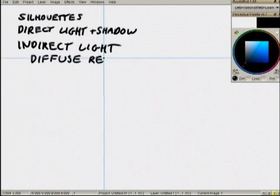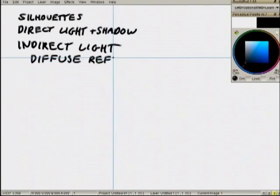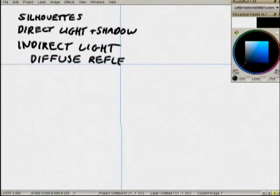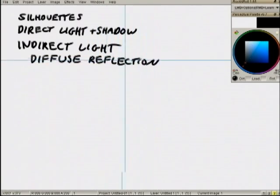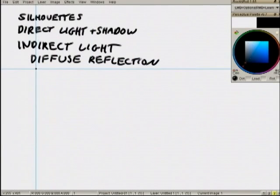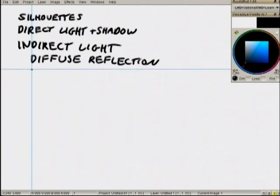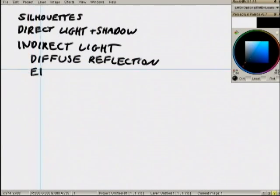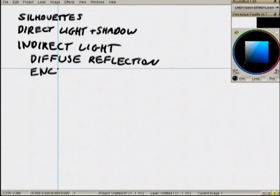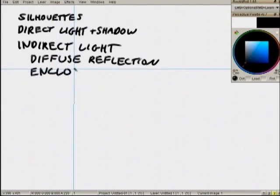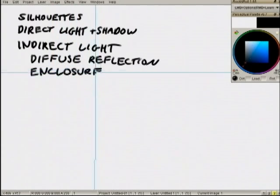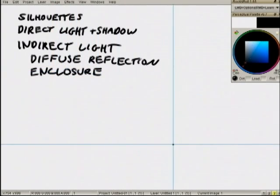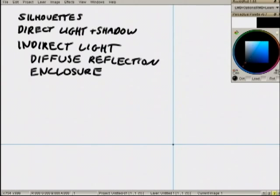And also one more thing. I want to deal with a concept I'd like to call enclosure, something that only occurs in diffuse lighting situations.